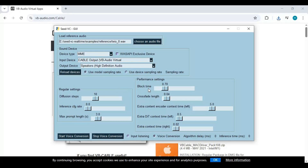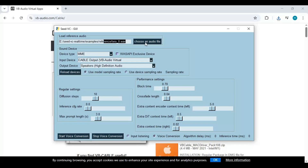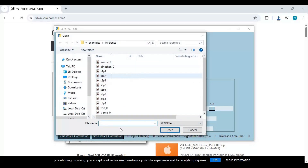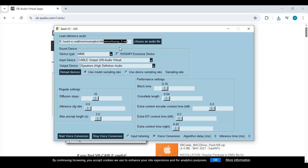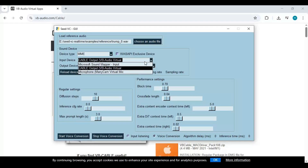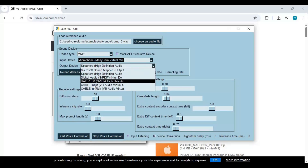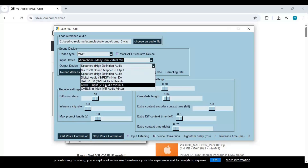To use SeedVC, first upload an audio file in WAV format, 5 to 15 seconds long. Make sure the voice is clear. Choose the input device as your real microphone and output as VB cable.